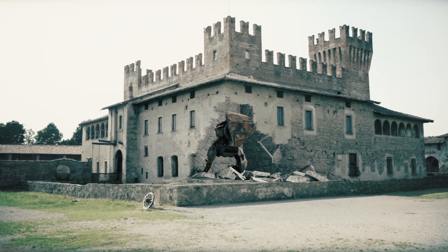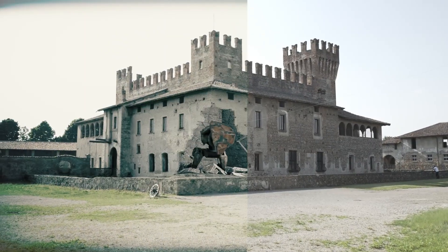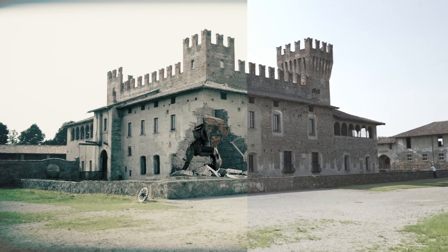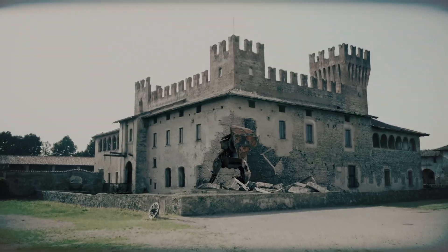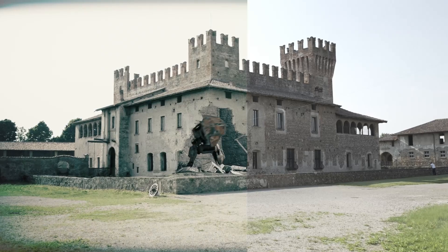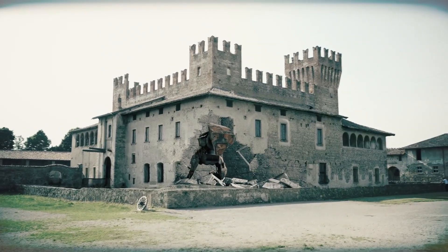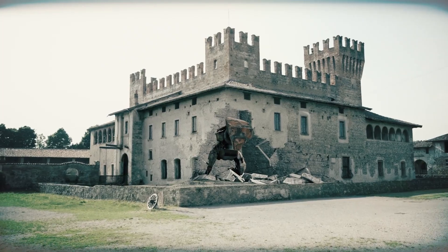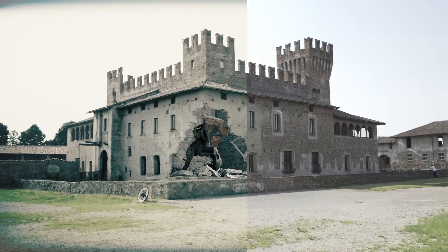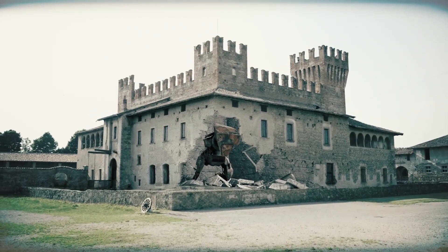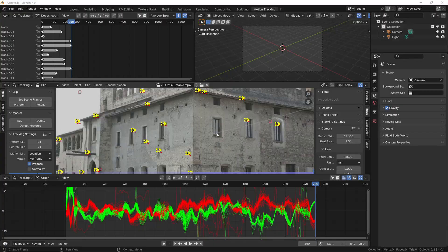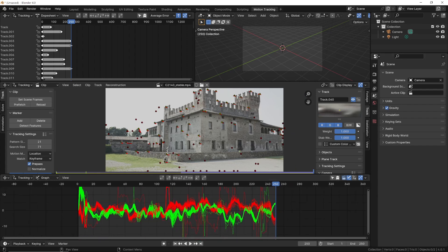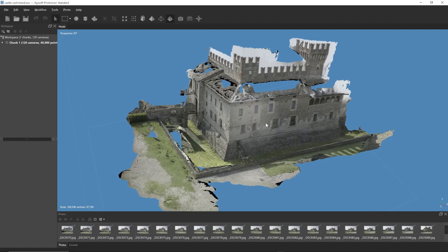In this video, we'll explore a workflow for replacing any real object, such as a building or any other item, with its 3D model counterpart. This allows us to modify it as we please and achieve a perfect illusion of realism. For example, we'll show how to reconstruct this castle in 3D, rework it, and align it perfectly with the real footage. This process requires several techniques, the most important being camera tracking and the reconstruction of the object using photogrammetry.